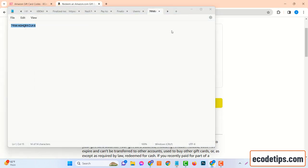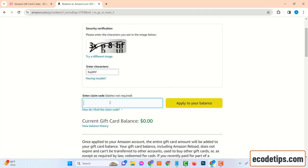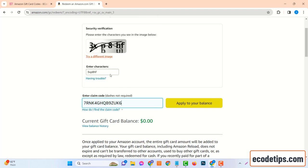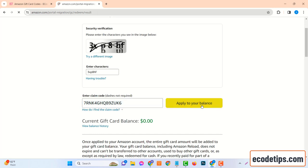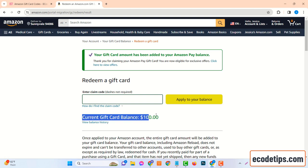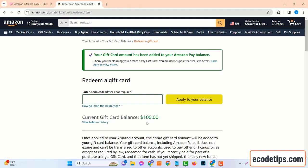After entering the code, you'll need to apply it to your account. There should be an Apply to your Balance button or something similar. Go ahead and click that, and voila! The balance of your Amazon account should now be $100 richer. You've successfully redeemed your $100 Amazon gift card code. Enjoy shopping!